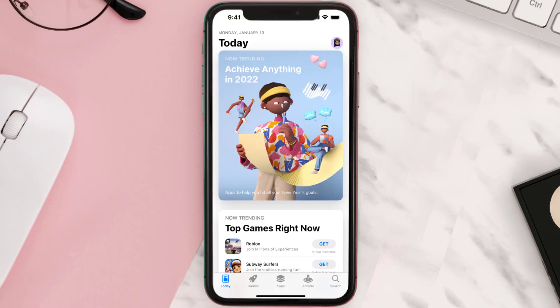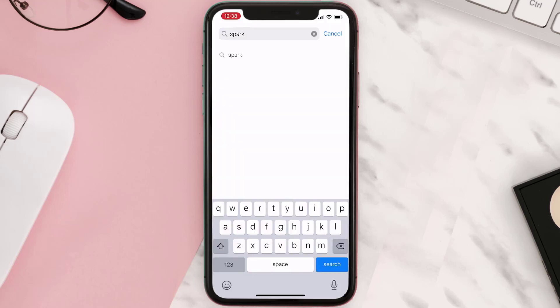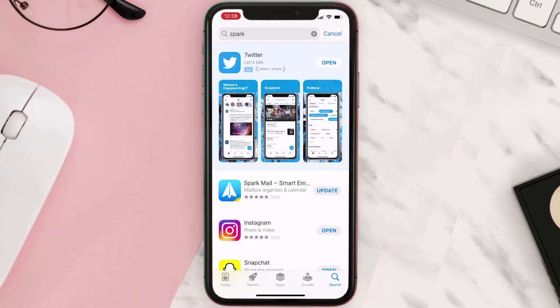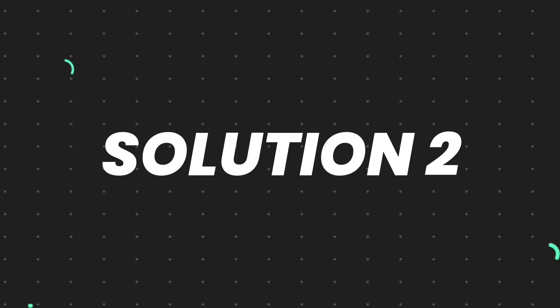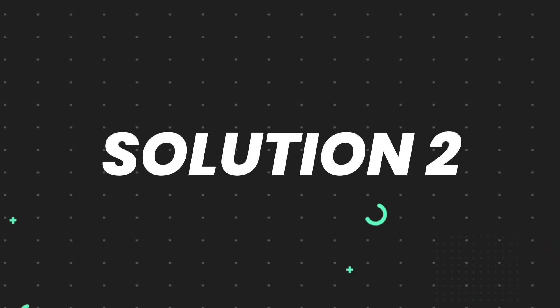Open up the App Store on your device and then tap on the search icon in the bottom right corner. Then search for the app and if you see the update button right next to the app name, simply tap on it to make sure you're running the latest version of the app. But if you still encounter this issue, proceed to the next step.